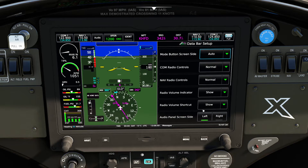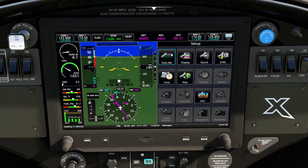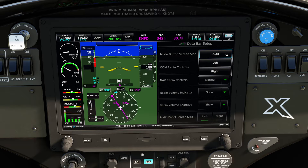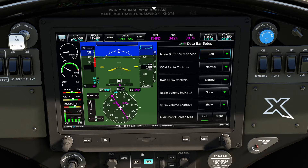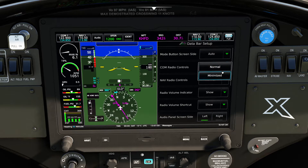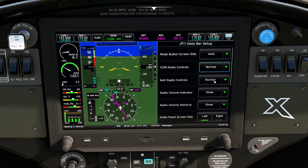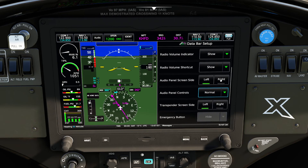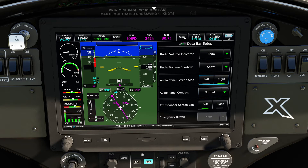The first one is going to be the data bar. I really appreciate how they showed this, because they actually show you in pink up here exactly what they're talking about. When you click on the data bar, you'll notice there's a bunch of things — you have the ability to set sides. Some people put it all on one side, some on the other, some leave it on auto. You'll notice the COM radio — you can shrink these down. You also have radio volume indicators, you can turn these on and off. You can even change which side the audio panel is on.